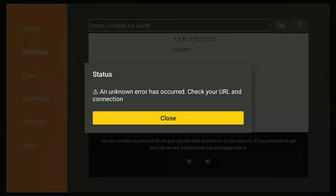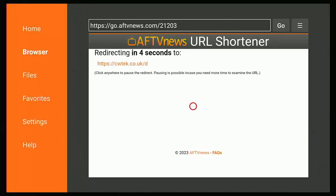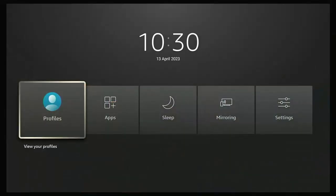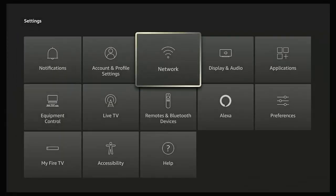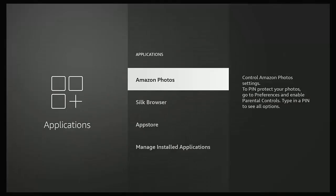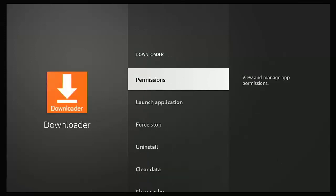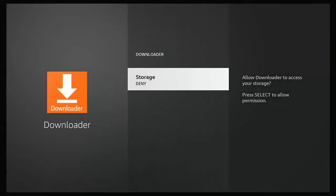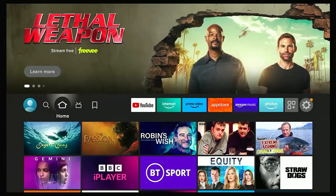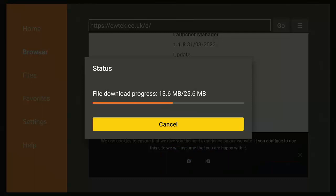Another common error: 'Status — an unknown error has occurred, check your URL and connection.' This often means Downloader hasn't been given the right permissions. Close the box and exit Downloader completely, then press and hold the home button, go to Settings, then Applications, then Manage Installed Applications. Find Downloader, press the middle button, go to Permissions, and if Storage says 'Deny,' press the middle button to change it to 'Allow.' Press back to the main menu and try again.